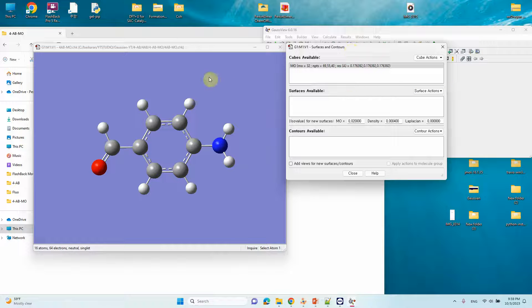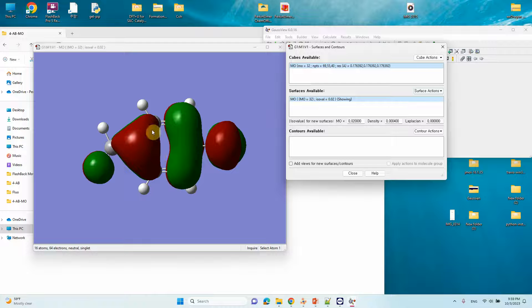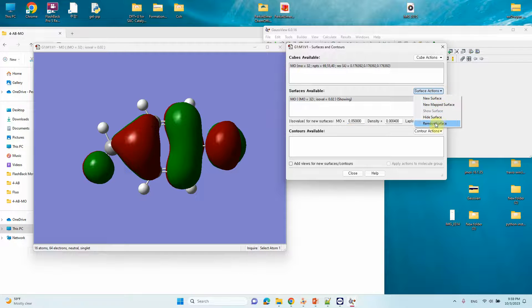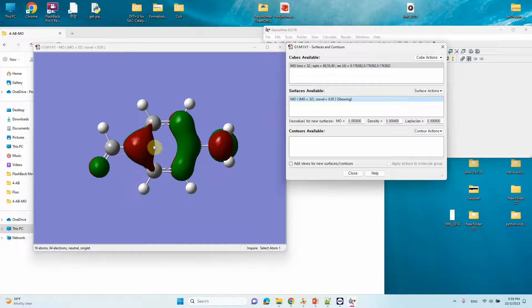Now you can view your HOMO contour. Go to Surface Actions and click 'New Surface' — you will get the HOMO of your system. If the contour looks too large, you can adjust the ISO surface value. Type 0.05 in the ISO value field to get a smaller size. Remove the old surface and then create a new surface.